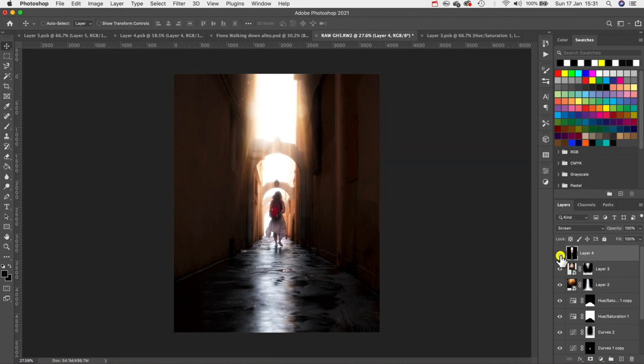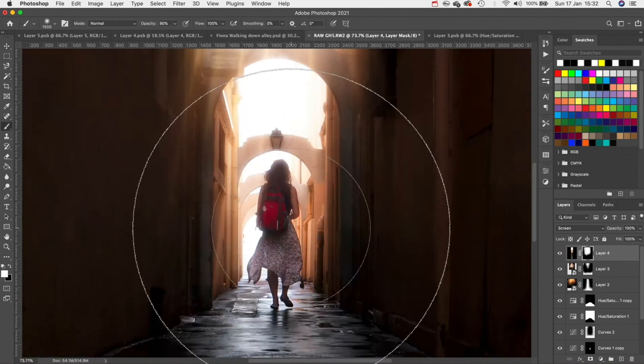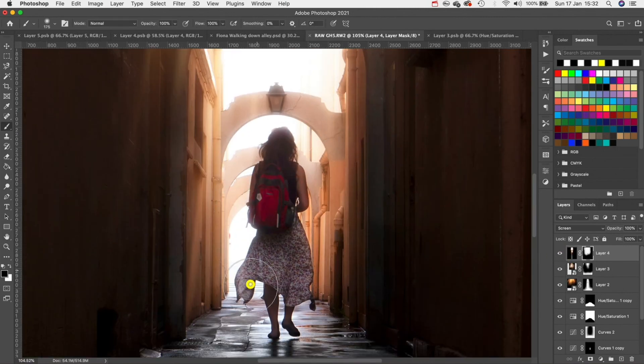If we add a layer mask to this we can paint back some of the areas where the light is bleeding into our shadows or on our subject like so.